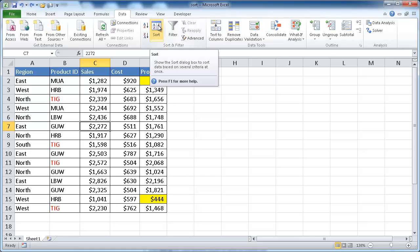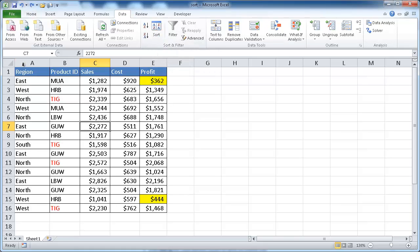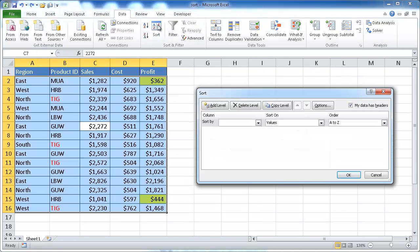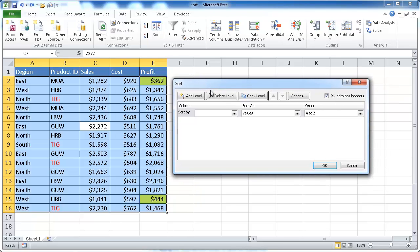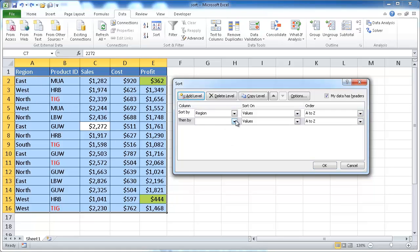If we want to do additional sorting — for example, sort one column and then do a secondary sort on another column — that's a customized sort. Clicking Sort brings up the sort window. We can set the first level to Region, A to Z, then add another level for Product ID, also A to Z. It will sort alphabetically by region first, and then sort the product IDs.